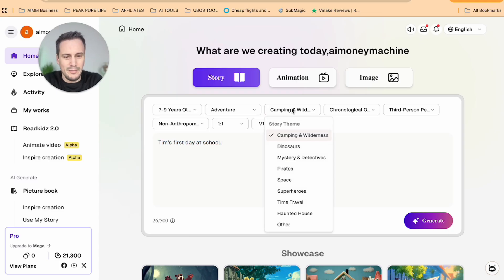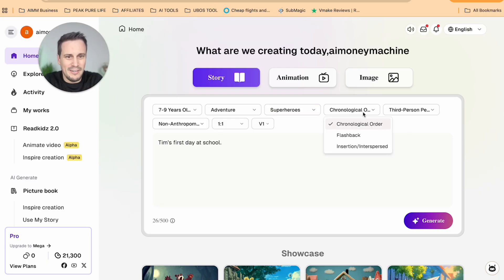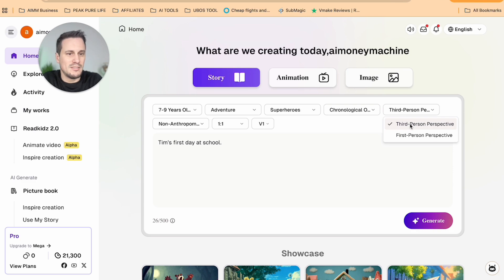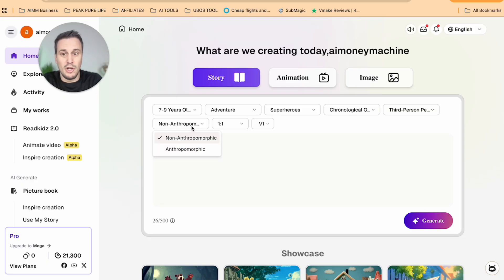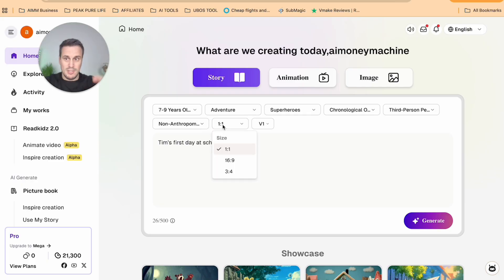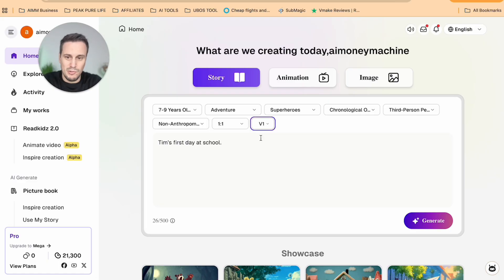Then in terms of the story theme, they give us a whole bunch of different themes to choose from, and I think I'm going to add superhero since Tim can be a superhero. Then we adjust whether it's chronological order, flashback, or insertion — chronological order makes sense. We can have third person or first person perspective, so I'm going to make it third person. For the size, we can have square, 16 by 9, or 3 by 4. I'll leave it as 1 by 1 and hit generate.